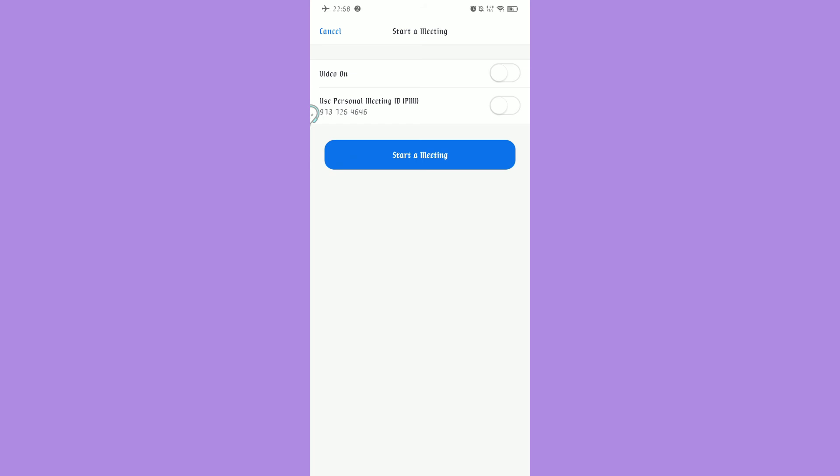If you like a private meeting, enable Use Personal Meeting ID. And click Start a Meeting. And that's it!